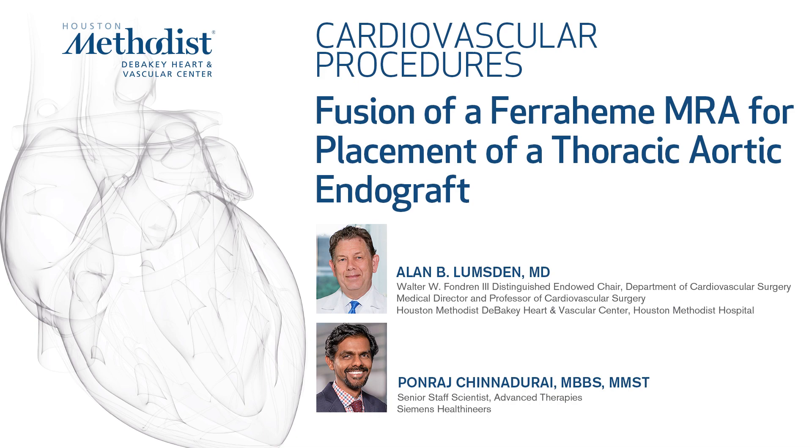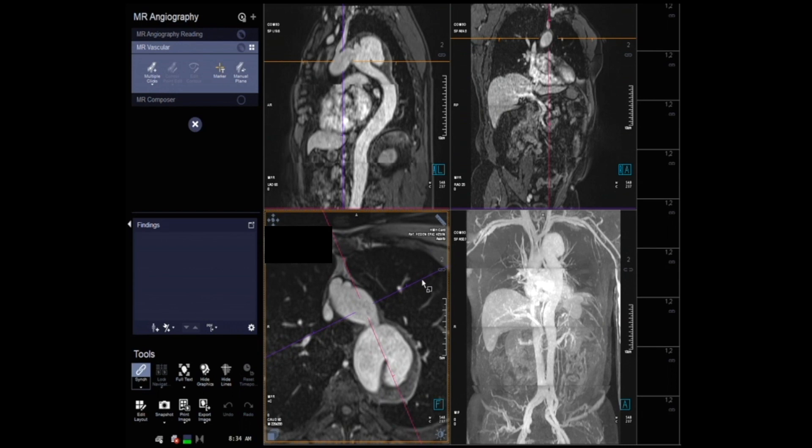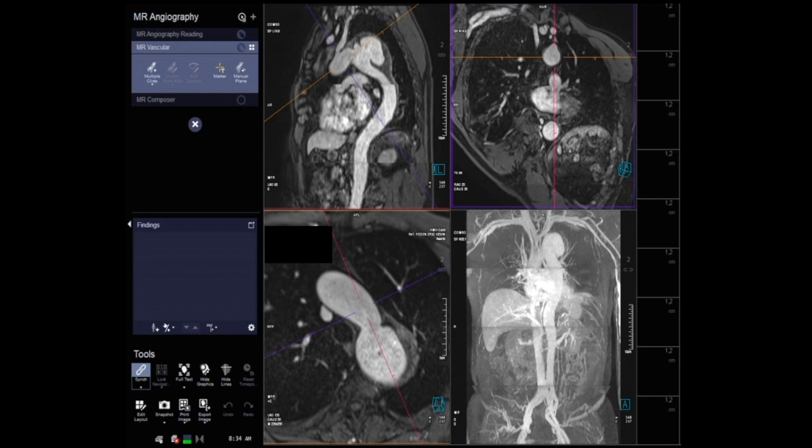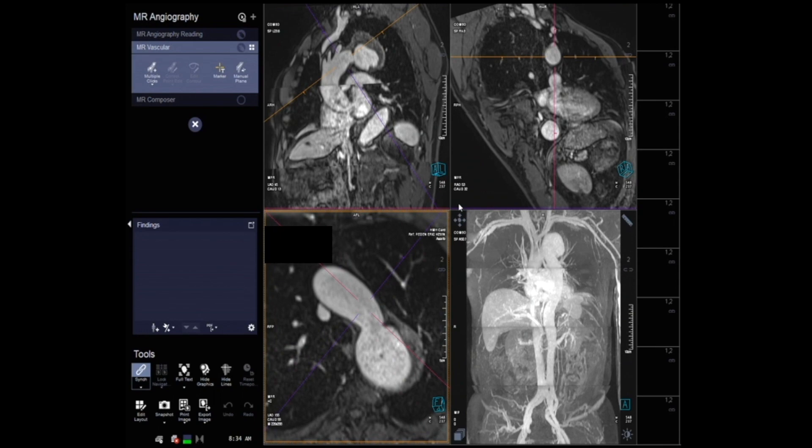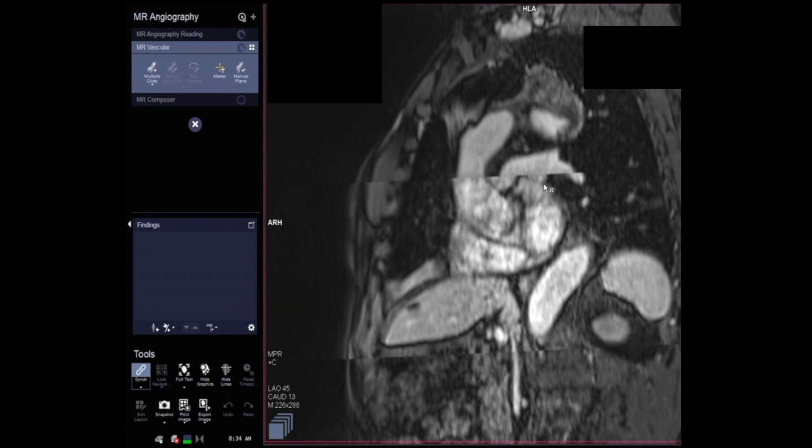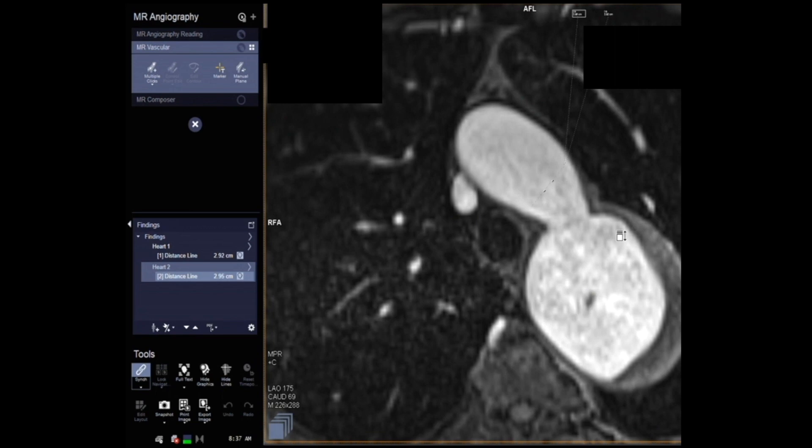In this video, we're going to demonstrate the use of MRA fusion as a guidance system for the TEVAR stent graft. Here we can see a ferumoxytol MRA which has been performed, which can be manipulated in exactly the same way as a CT scan and multi-planar reconstruction. We use ferumoxytol when a patient has an elevated creatinine, cannot be given standard contrast agents and cannot be given gadolinium. And here you can see how we can optimize in exactly the same way in a workstation to get the ideal angles for implantation.